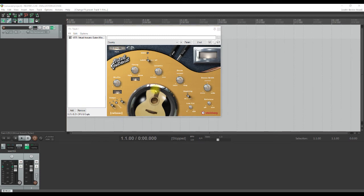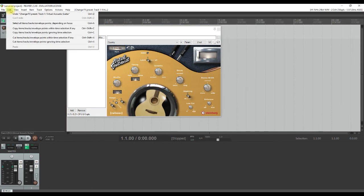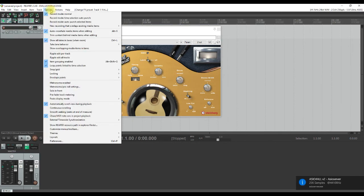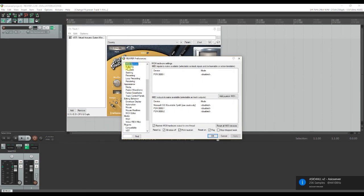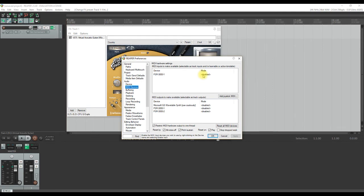Once back in Reaper, use the shortcut Ctrl+P to go to the Preferences menu. Select the option MIDI devices, you'll see that in the left-hand panel, and you will notice that Reaper did indeed detect my PSR3000 keyboard, but notice that the mode is disabled. Bingo! This is the problem you need to fix.